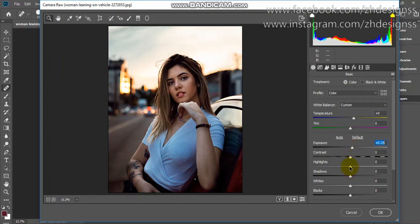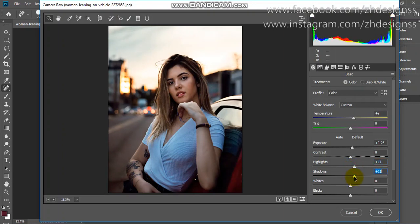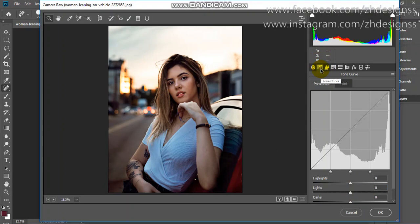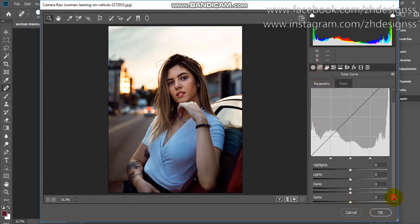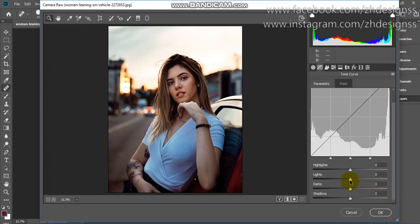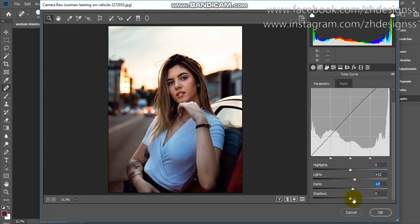Now increase a little bit of highlights, shadows, and blacks—11 or 6, whatever you want. Now go to curves. From here you just need to increase light, darks, and shadows a little bit.